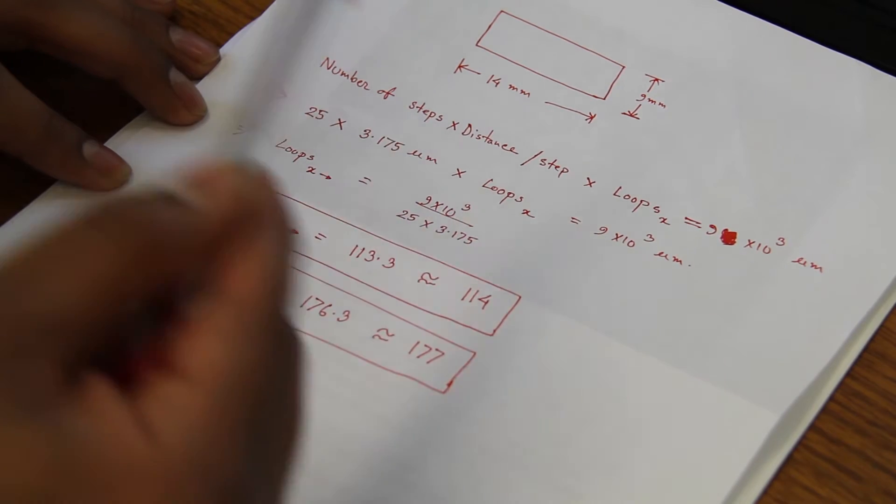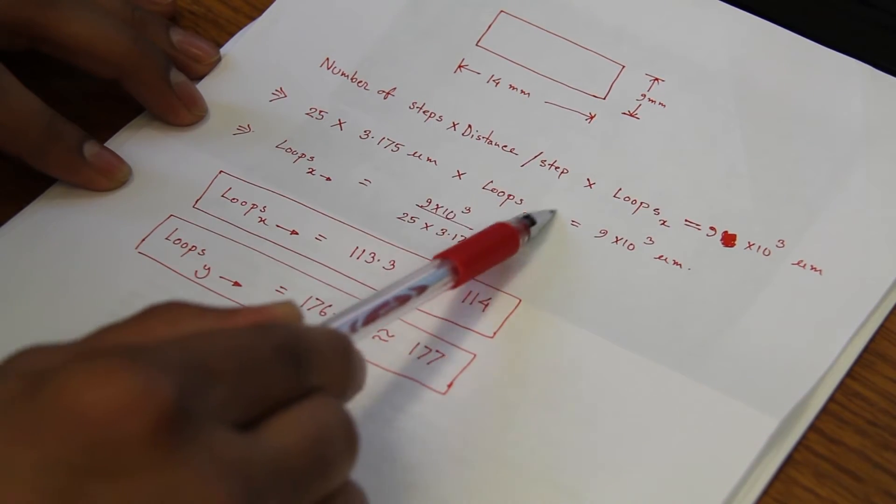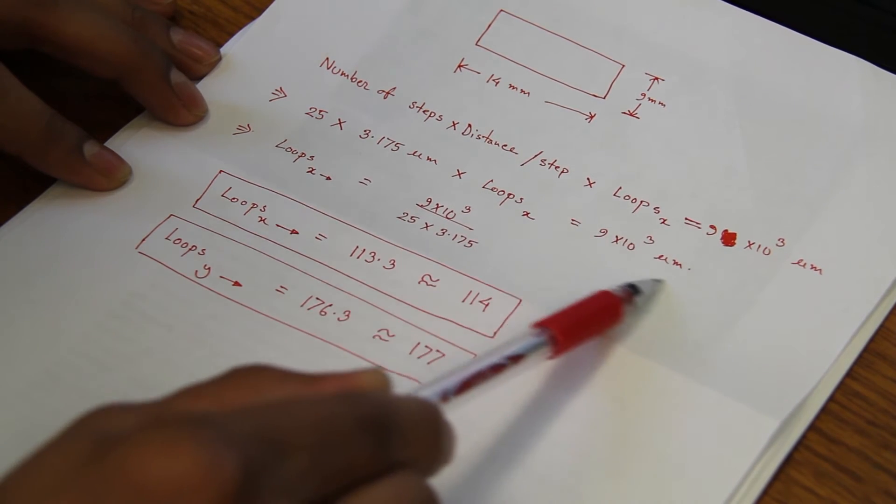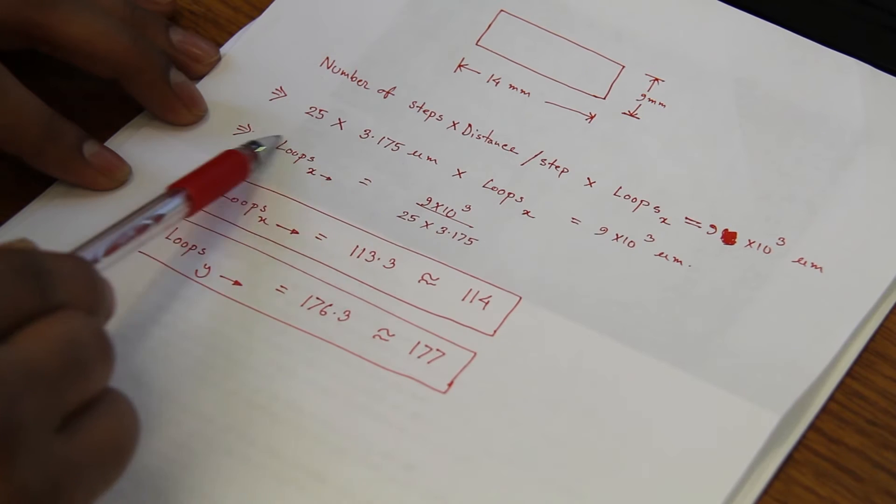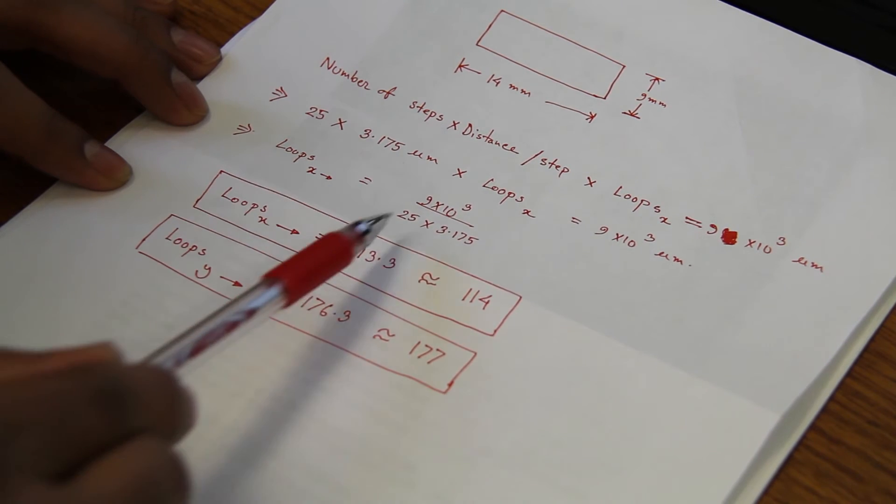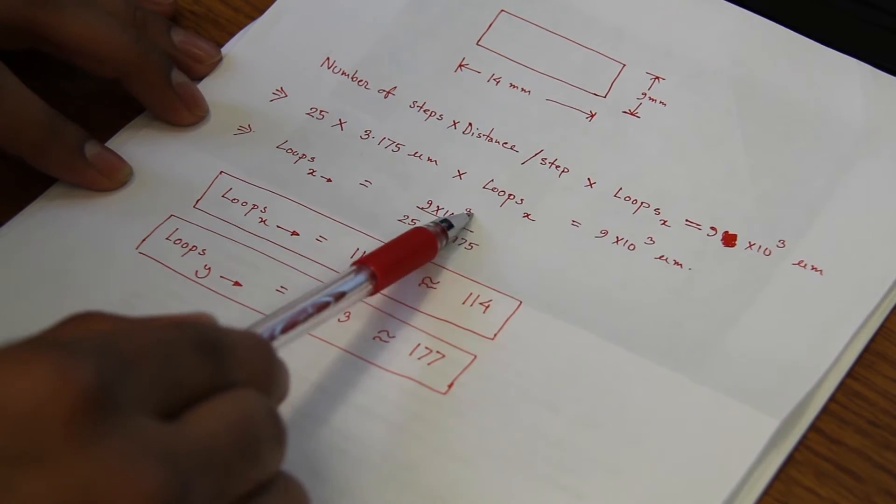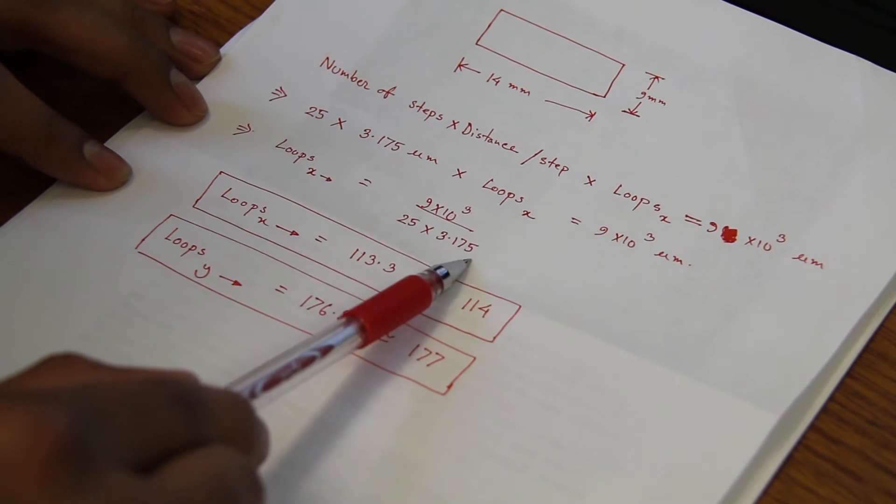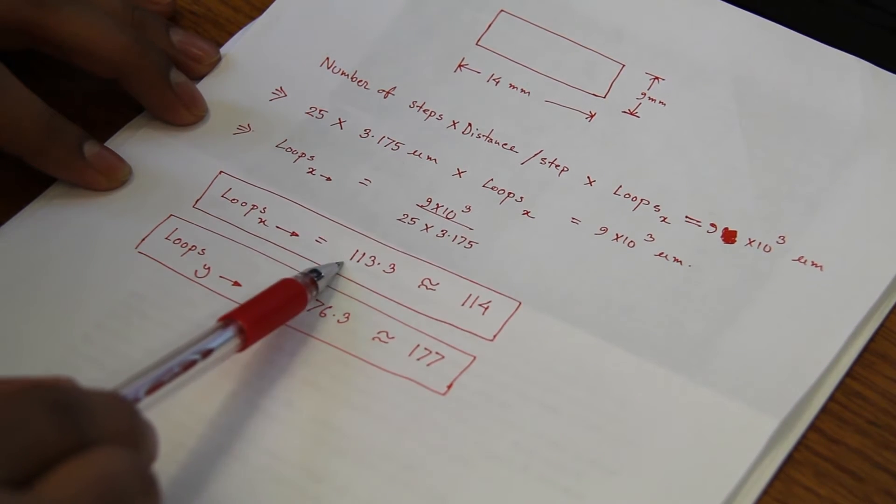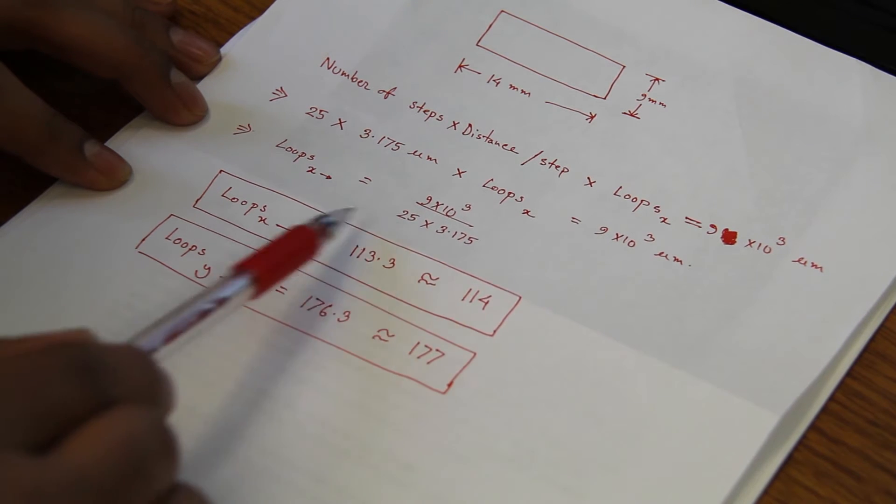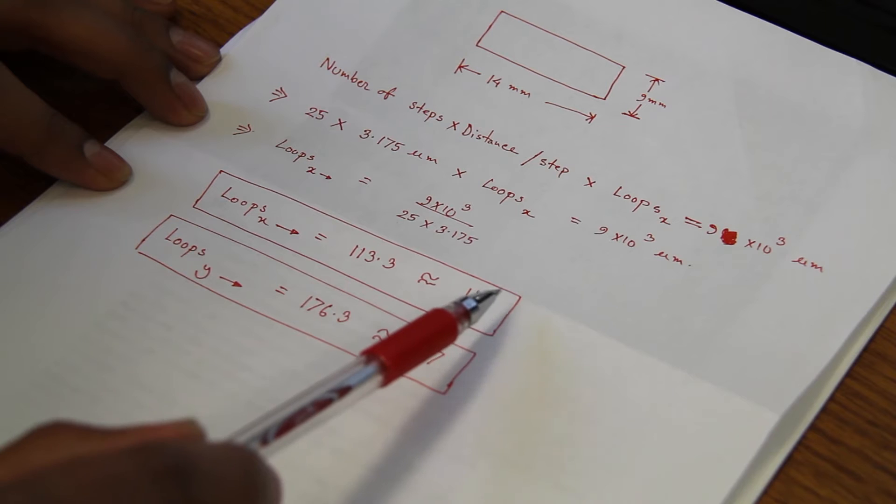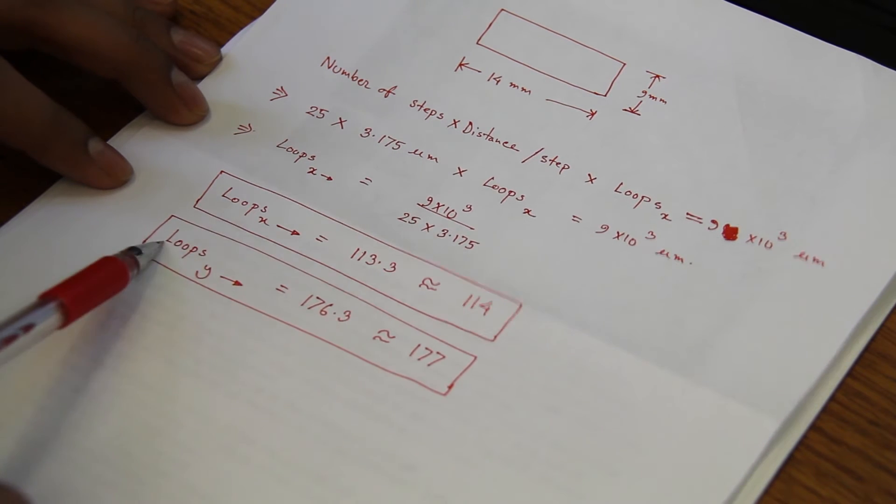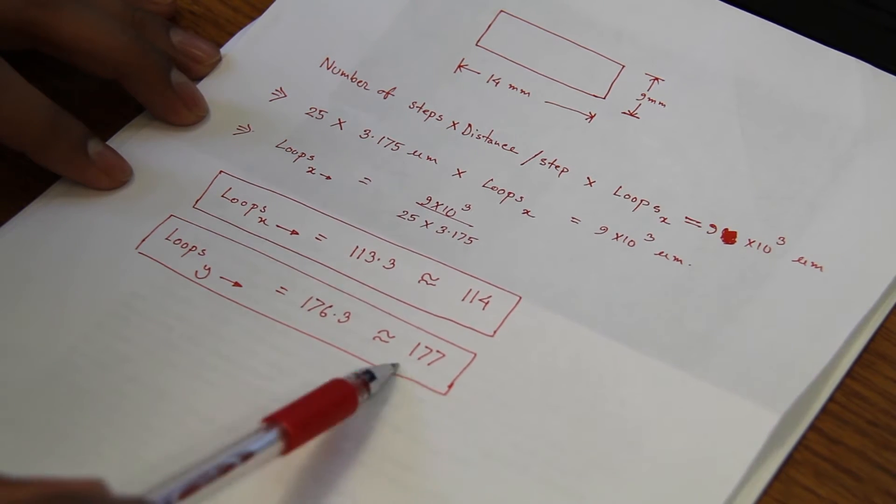Number of steps for this scan we need to do to cover 9 mm. So the number of loops in X axis will be 9 multiplied by 1000 divided by 25 multiplied by 3.175. It comes to 113.3 loops. So we will do 114 loops for the X axis and for Y axis we will do 177 loops.